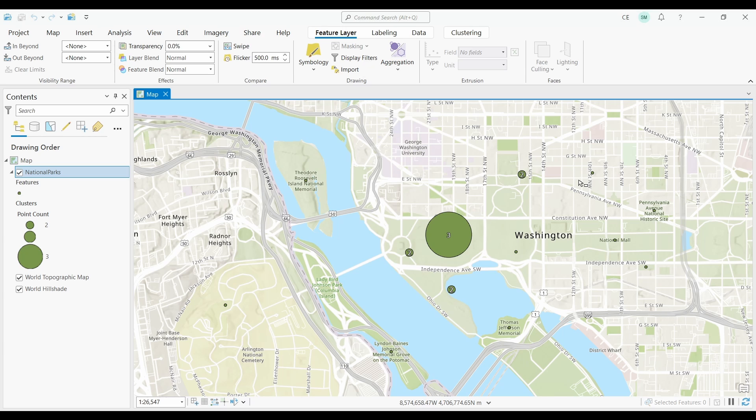Whether you're studying crime patterns, customer distribution, or environmental factors, point clustering in ArcGIS Pro helps you explore your data effectively.